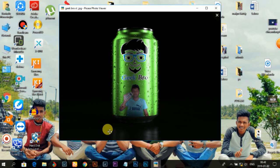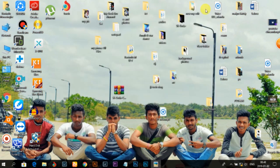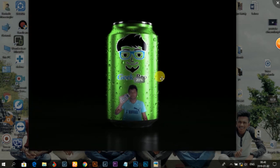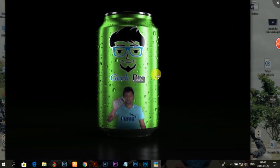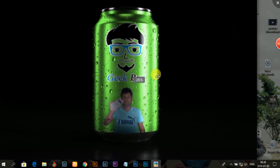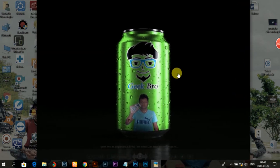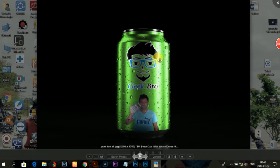This is Geek Bro's video, and today I'm going to show you how to work with a can mockup.